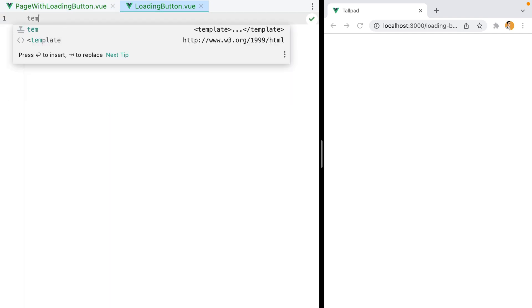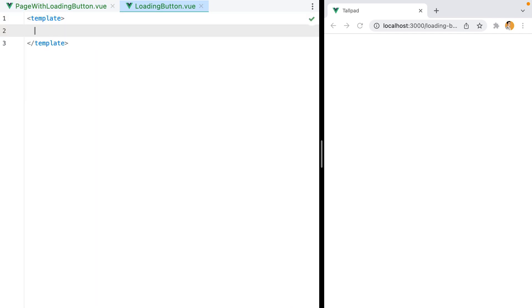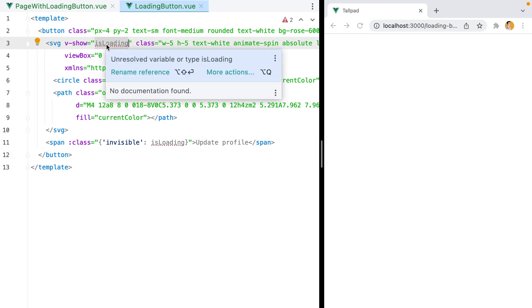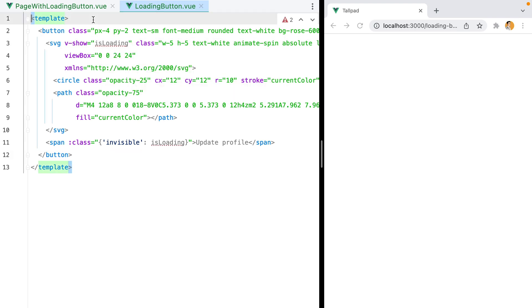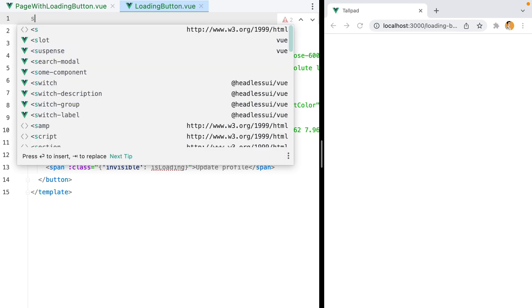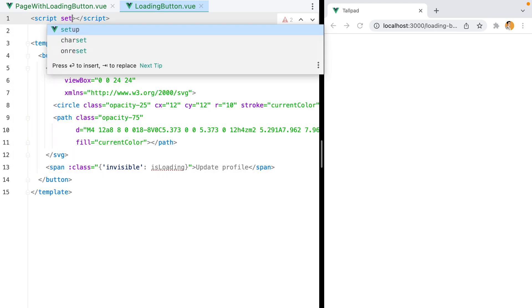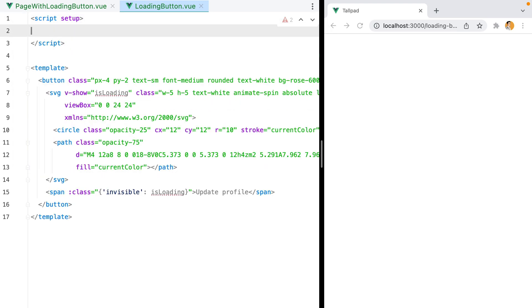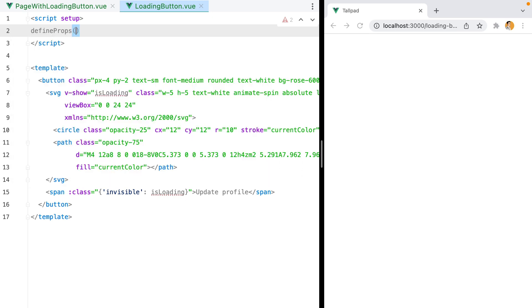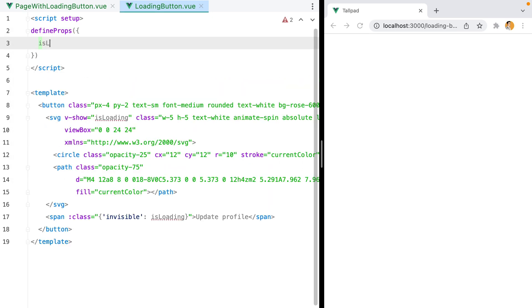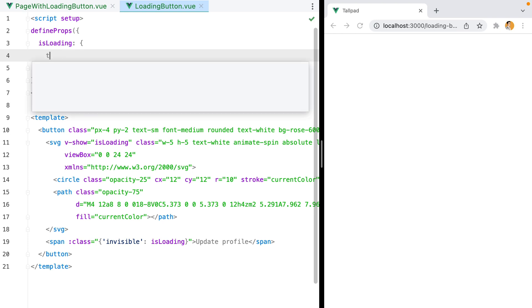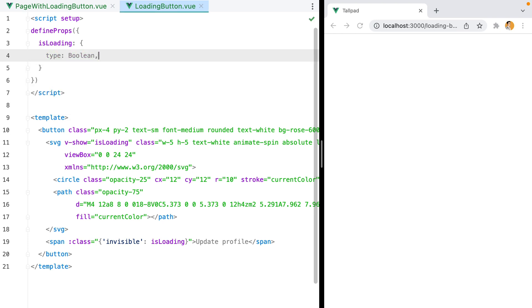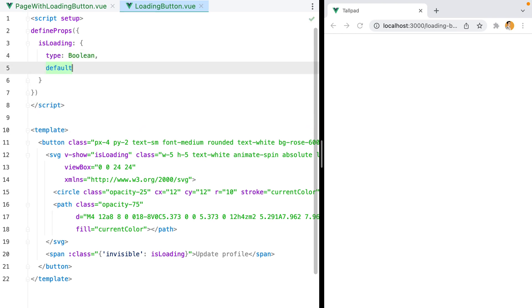Here we'll do template, paste in the code, and now isLoading will be received as a prop. So let's add script setup, and then defineProps. We'll have isLoading, which will be of type Boolean, and the default will be false.